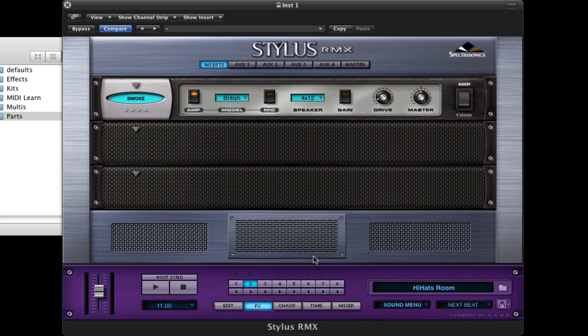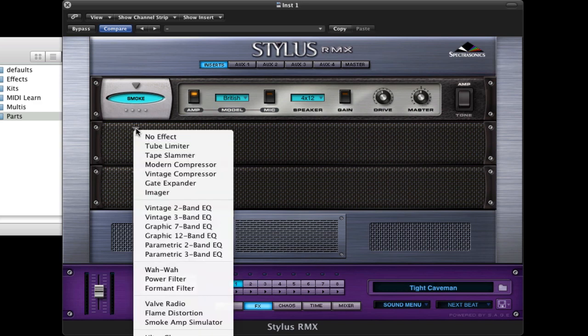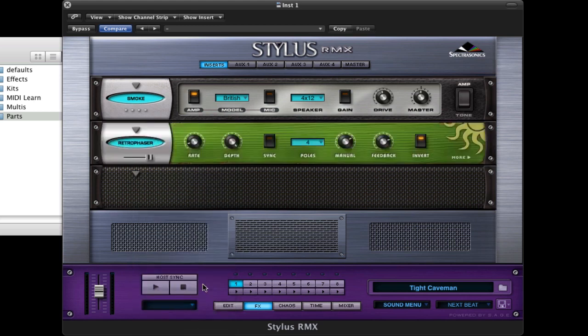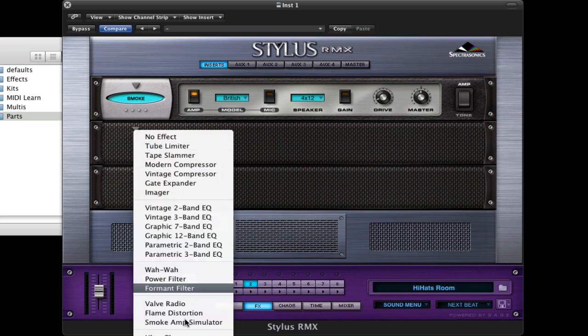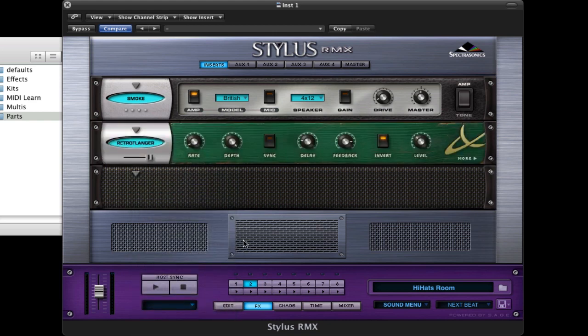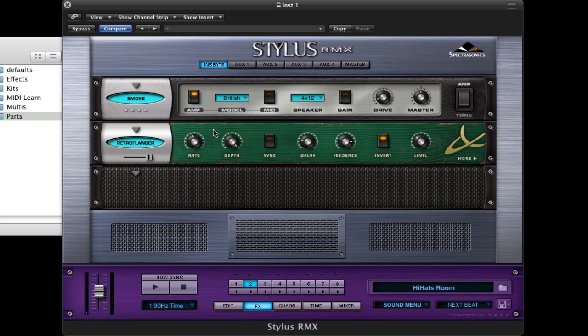But we don't have to stop there. I'm going to go back to the kick and snare and I'm going to add, let's see, let's add a phaser. See what that sounds like. Now let's go to the hi-hat and let's add a phaser or no, you know what? Let's add a flanger for that.